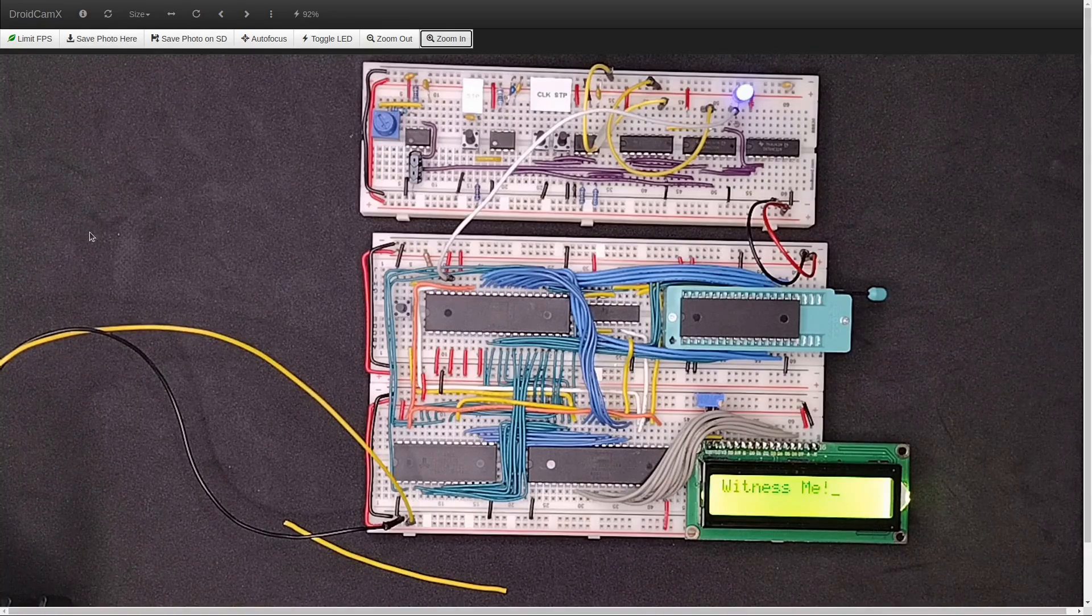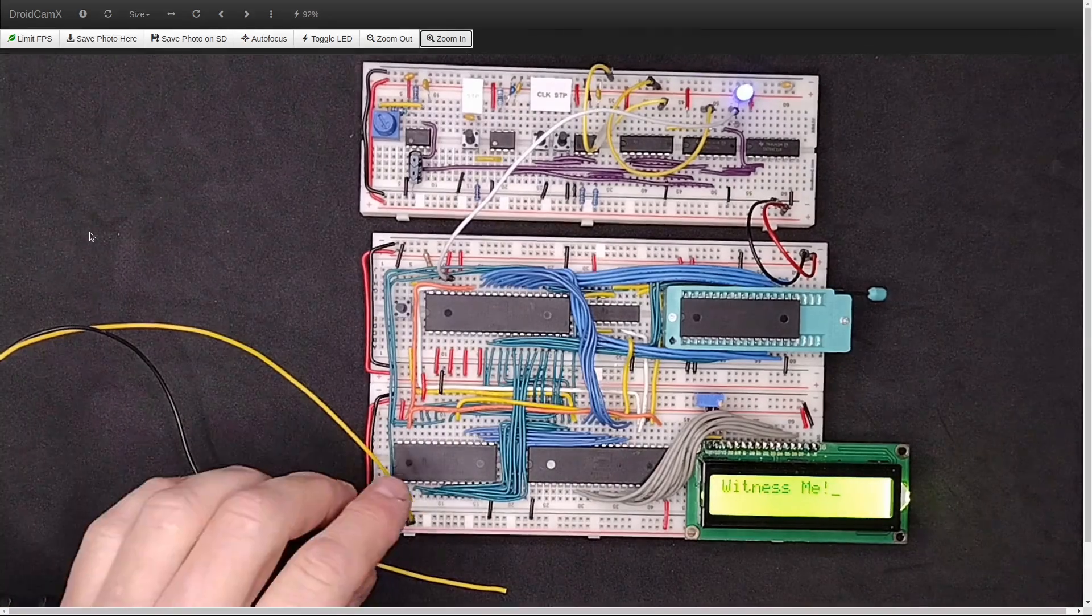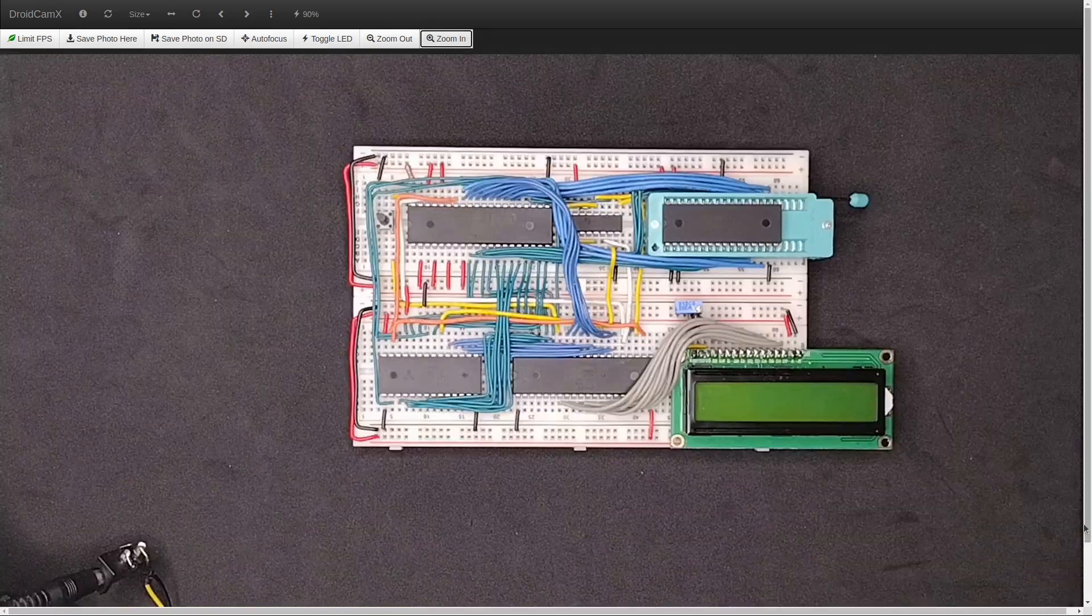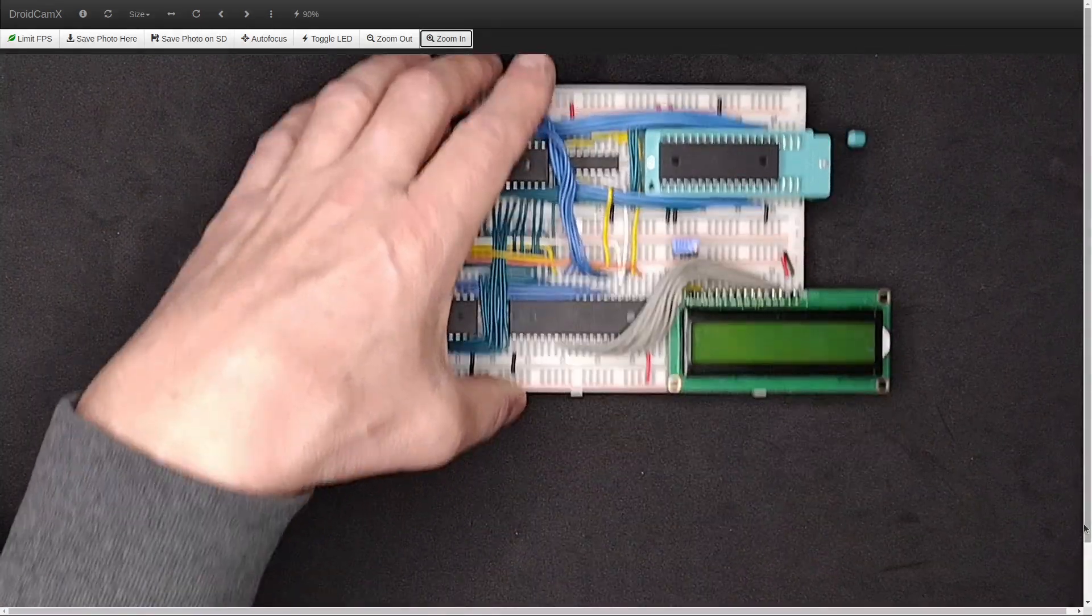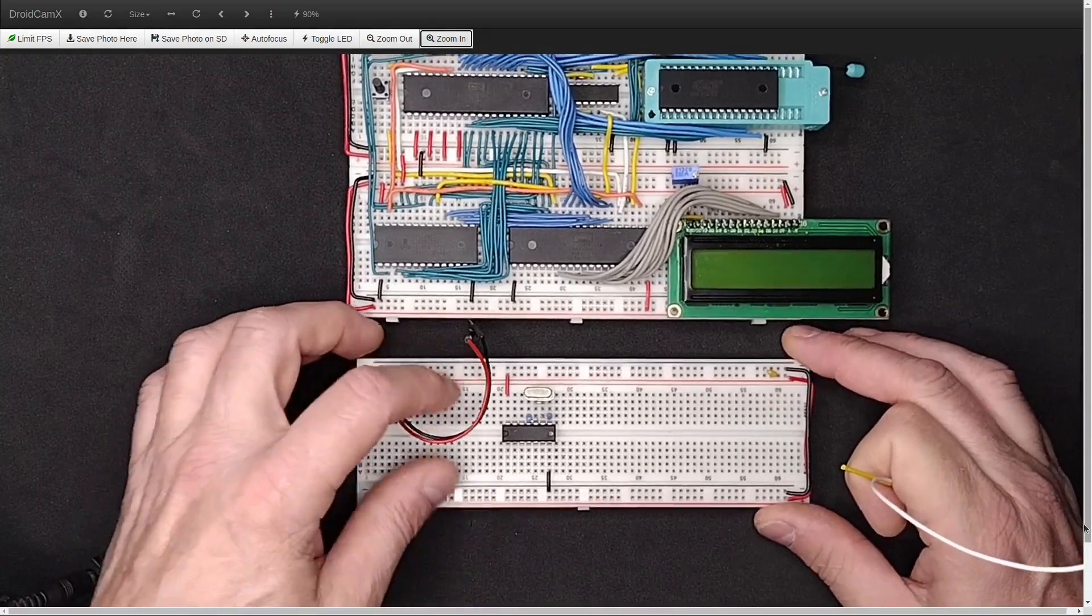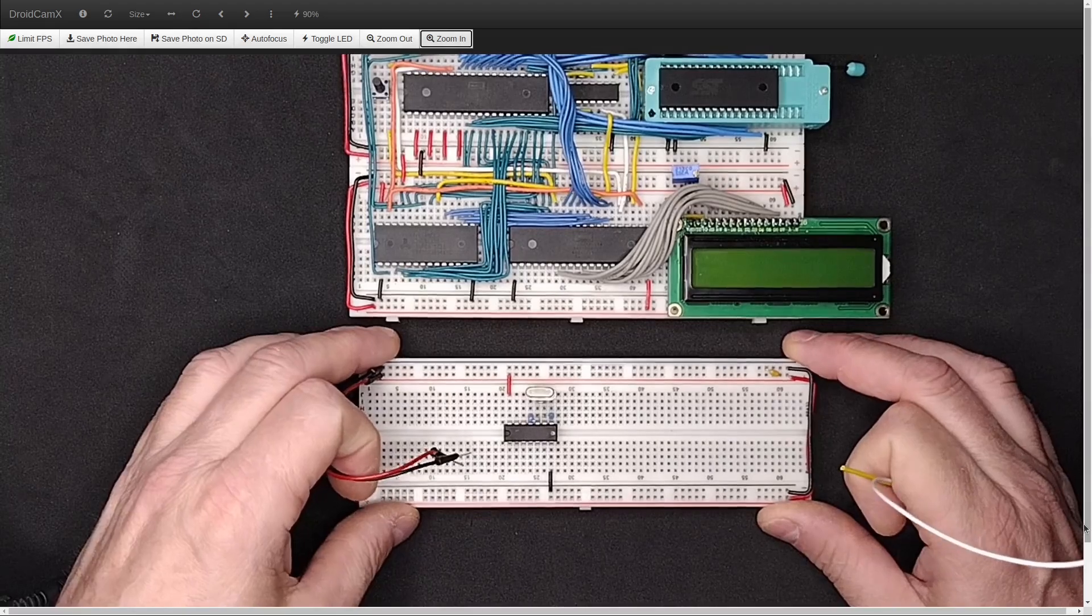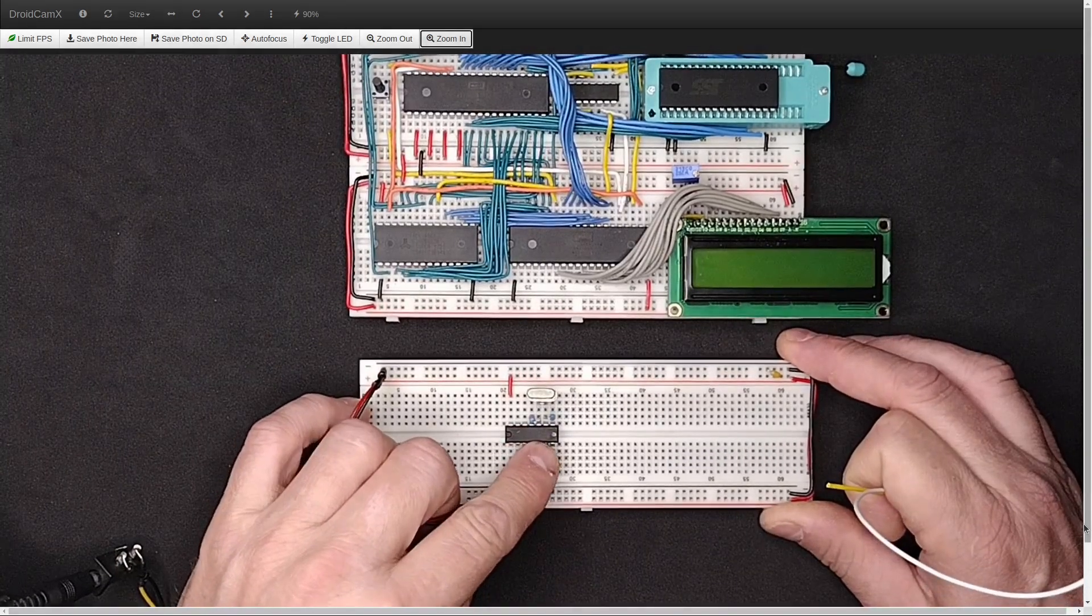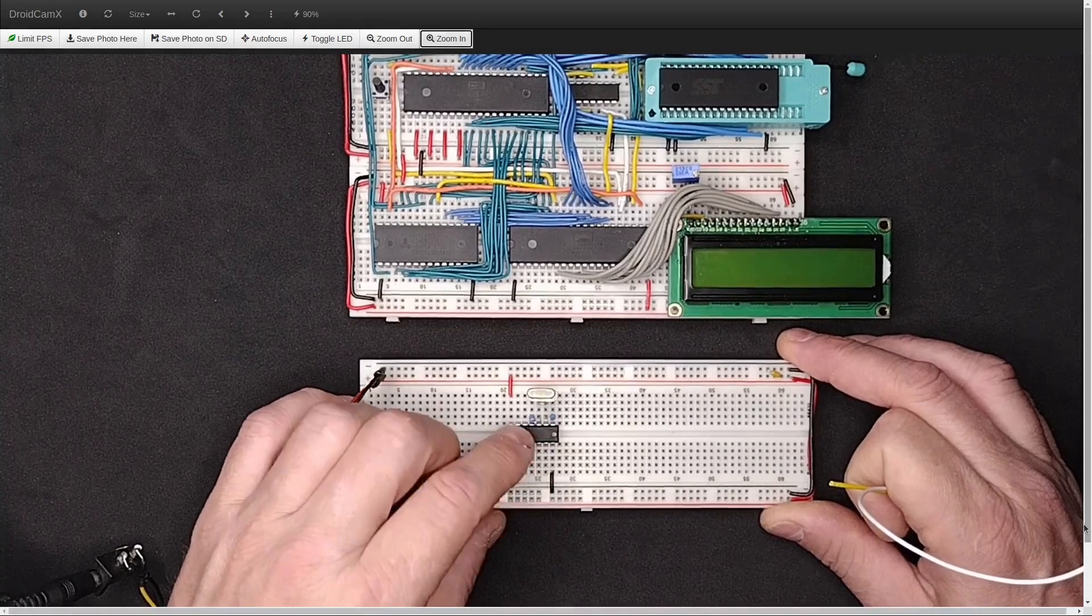So that's working with, of course, the Ben Eater clock. But the real question is, can it work on a high speed clock? So now let's try it with a different clock. This is the clock circuit like I've shown you before that I made out of a 7404 not gate.